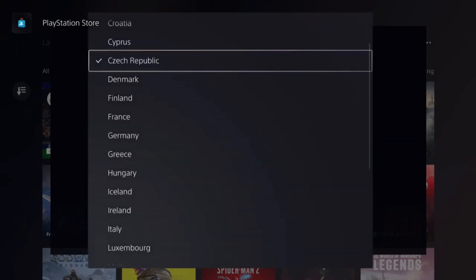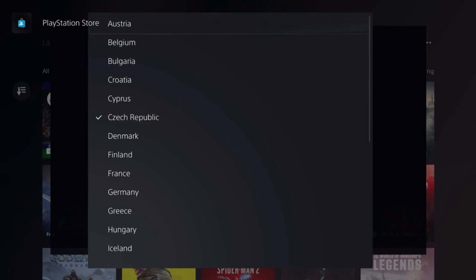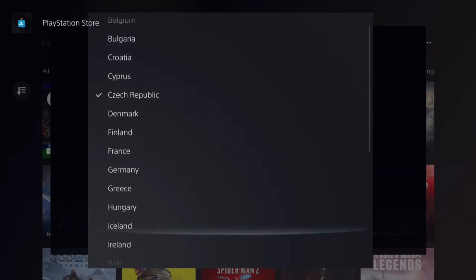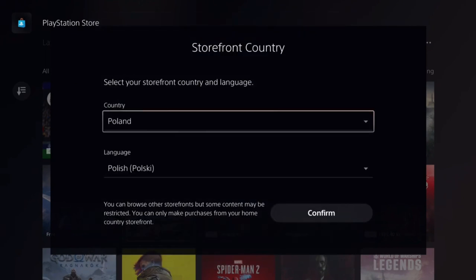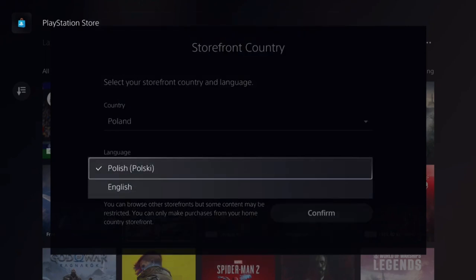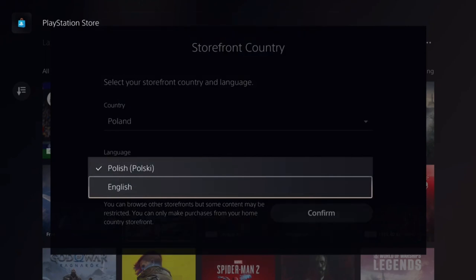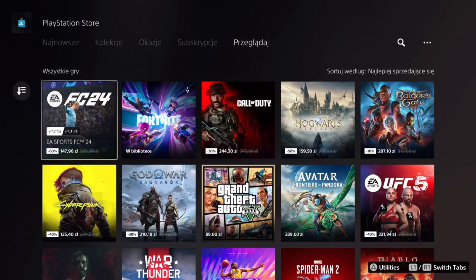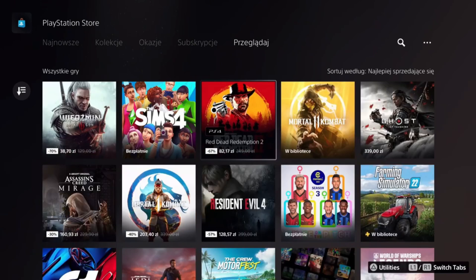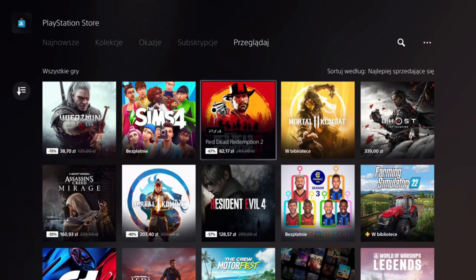From the list you can select any European country you want, be it Austria, Belgium, Bulgaria, or any other country — it's completely up to you. Let's say we want to select Poland. The language is going to change to Polish or to English, it's up to you. Let's go with Polish just for fun. And as you can see, both the language and prices have changed to Polish.